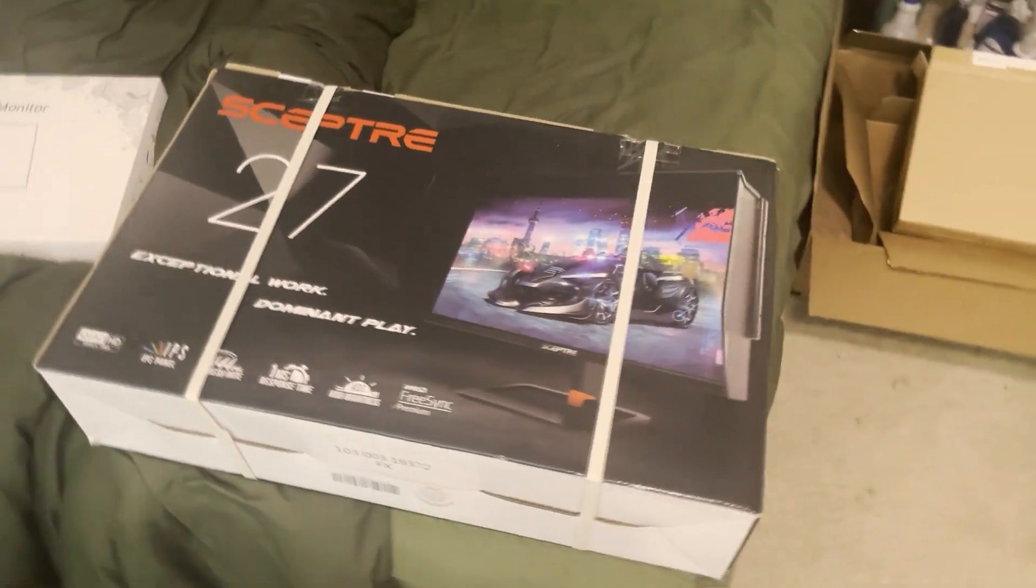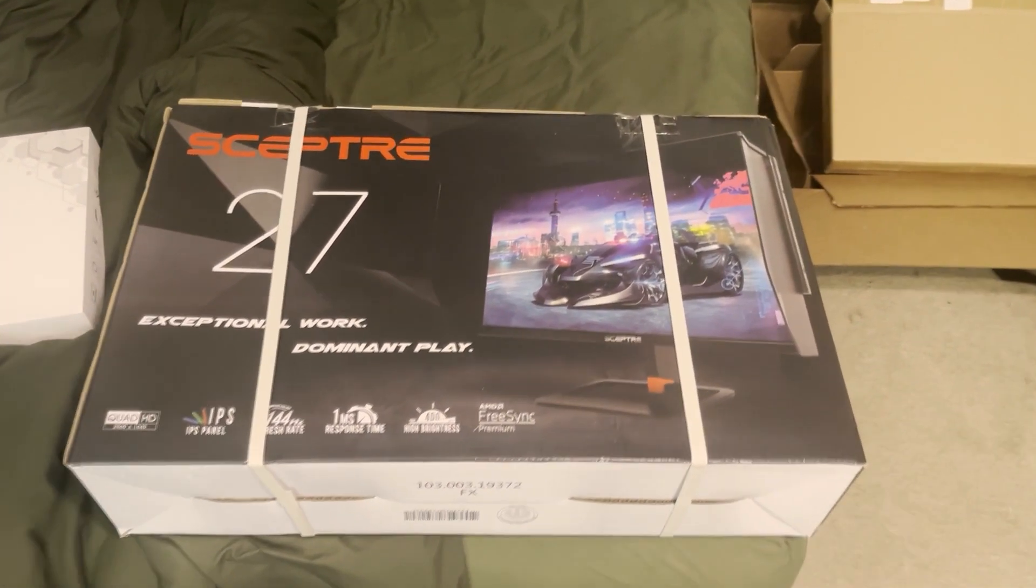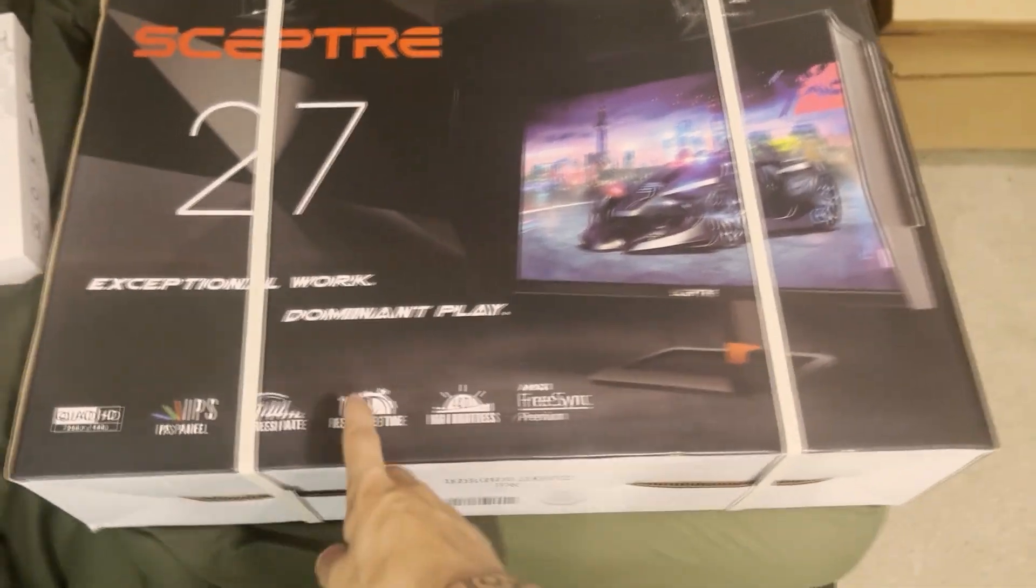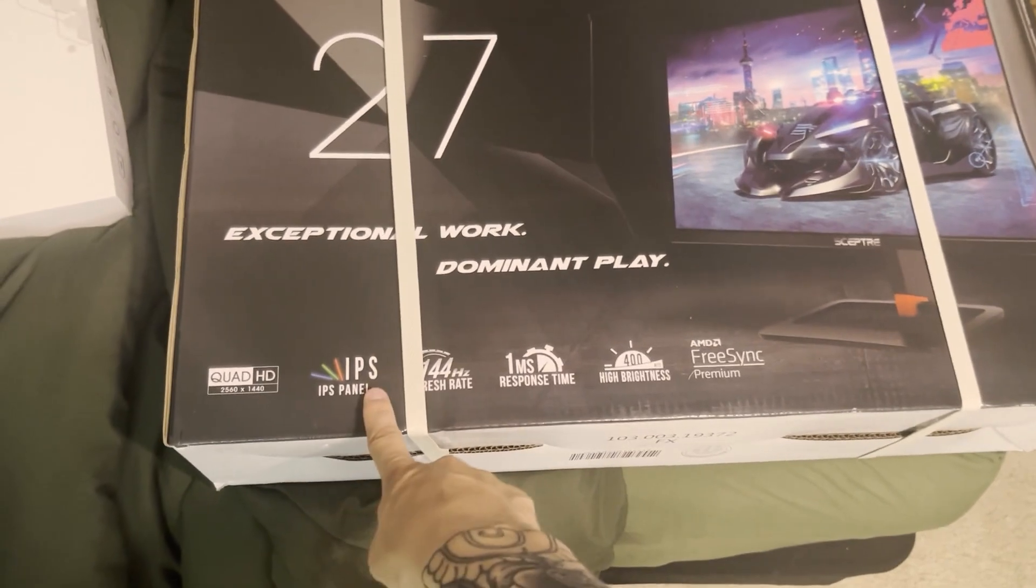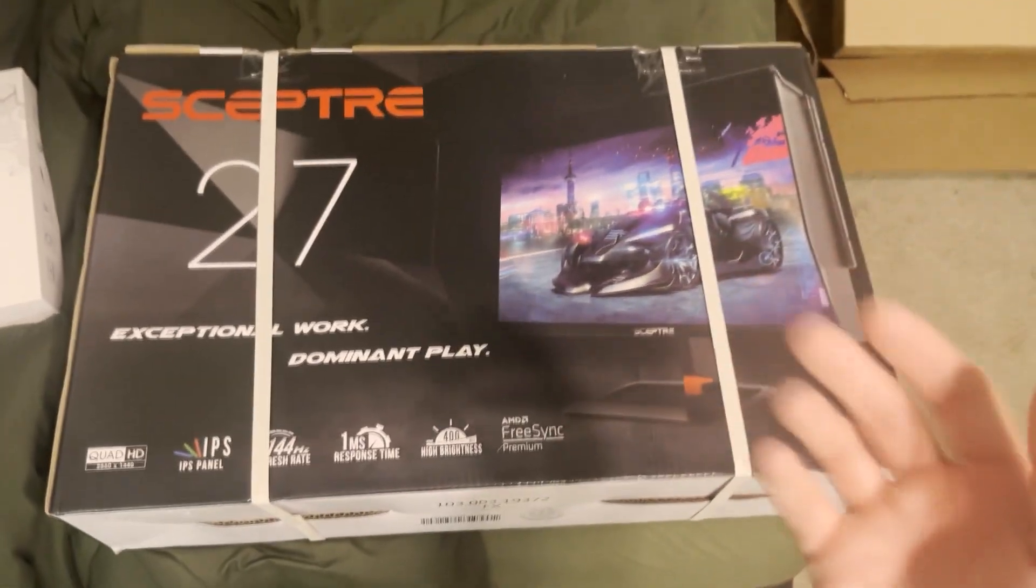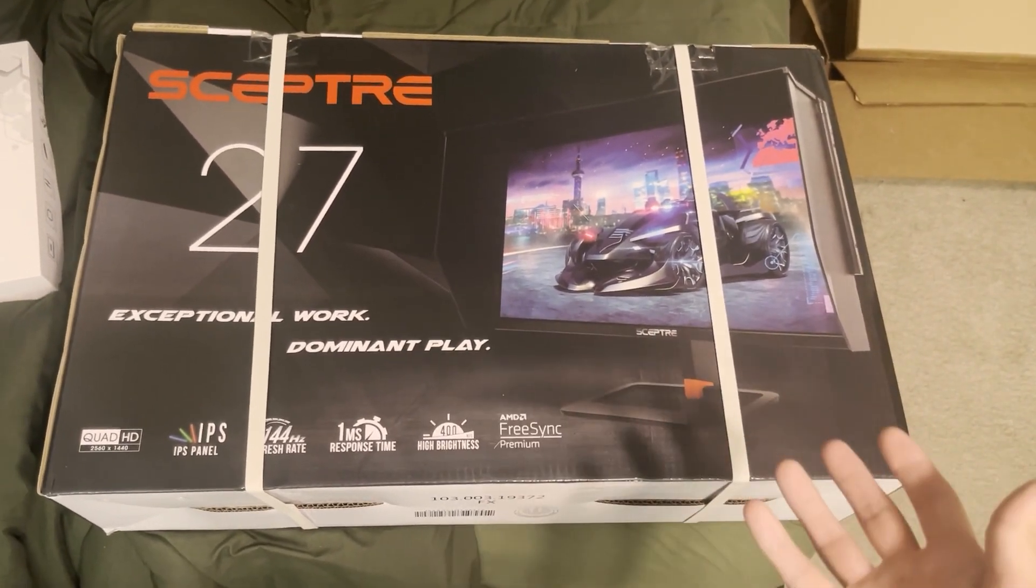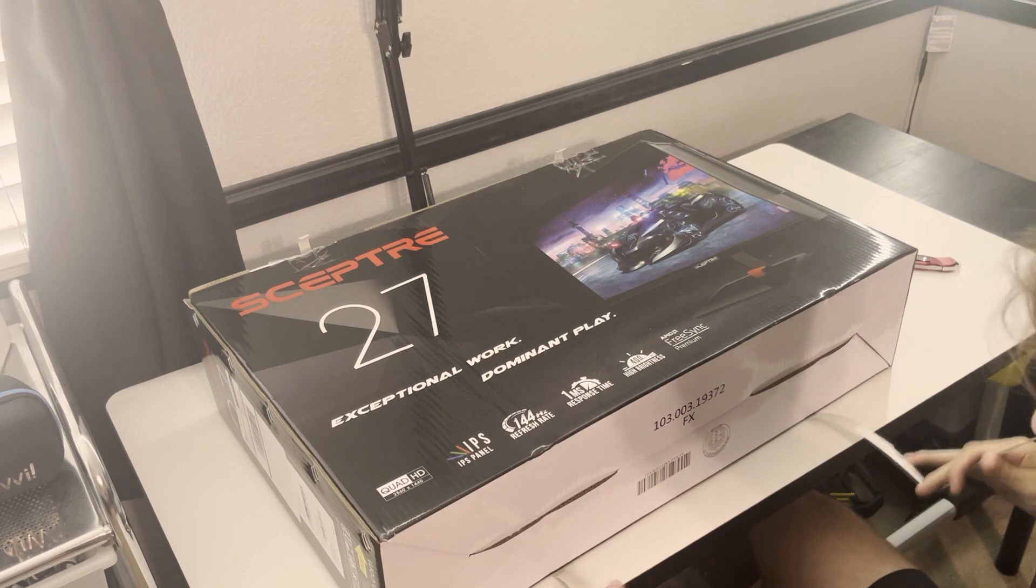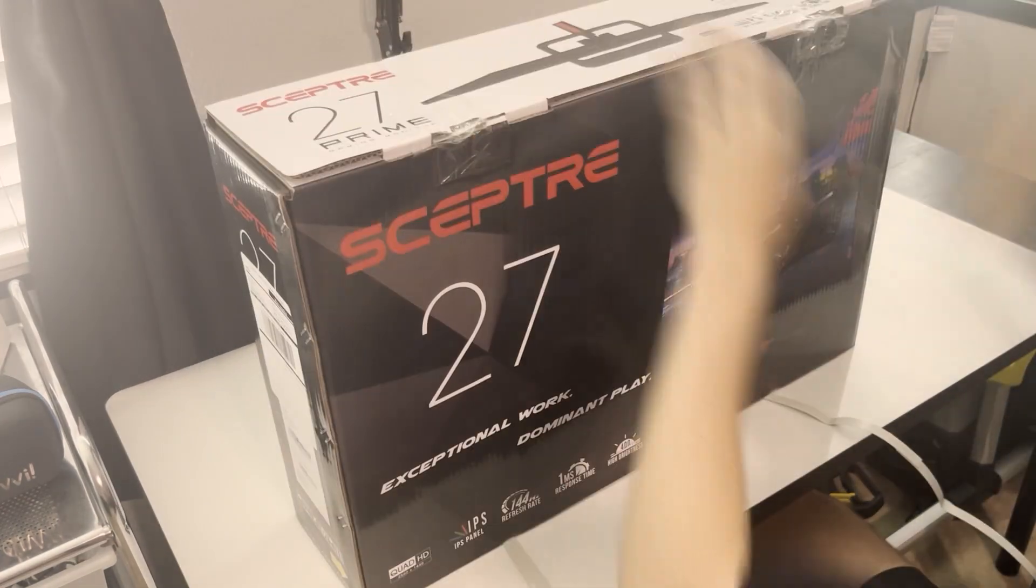Hey guys Tyler here and today we're going to take a look at this Sceptre 27 inch monitor which is a 1440p monitor as well as a 144 refresh rate monitor, an IPS monitor, a one millisecond response time monitor and this will be my main gaming monitor. So let's see what comes in it and how it looks. This is my first time unboxing it so whatever you see I'm seeing for the first time as well.